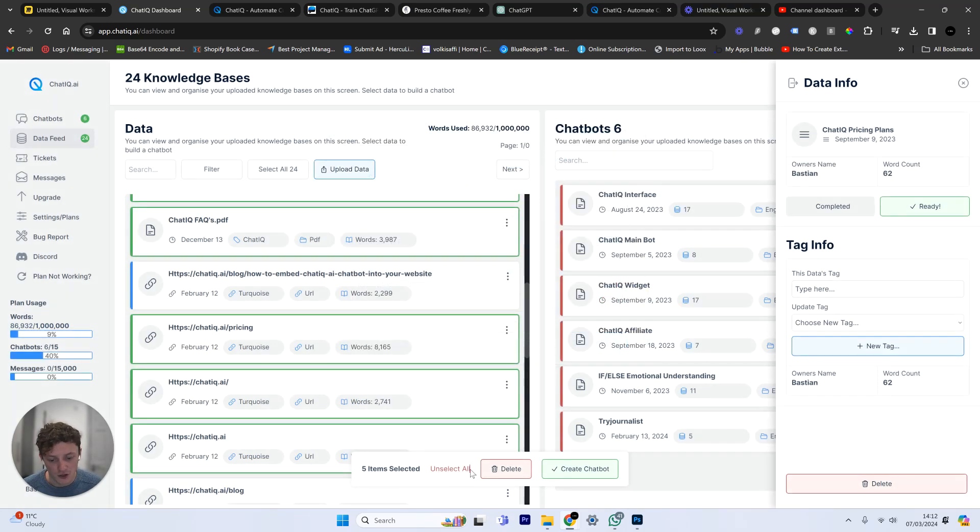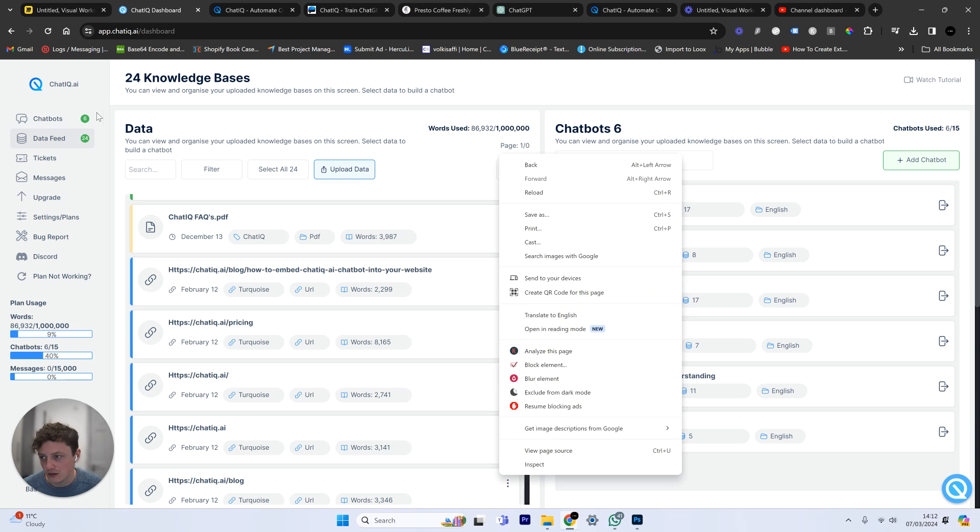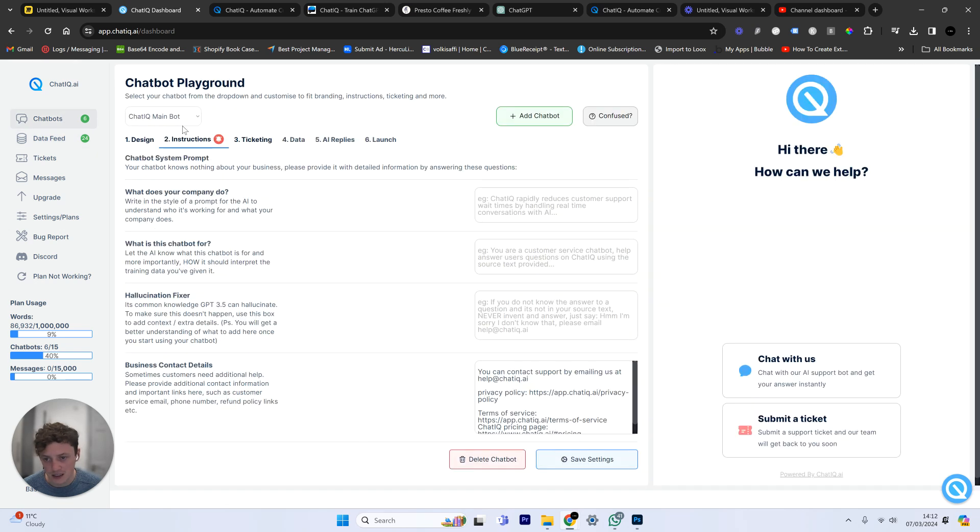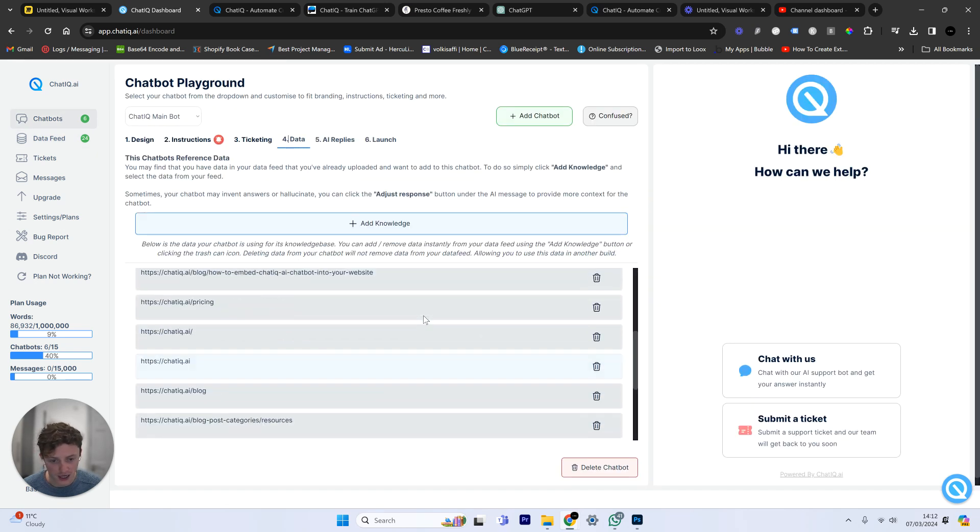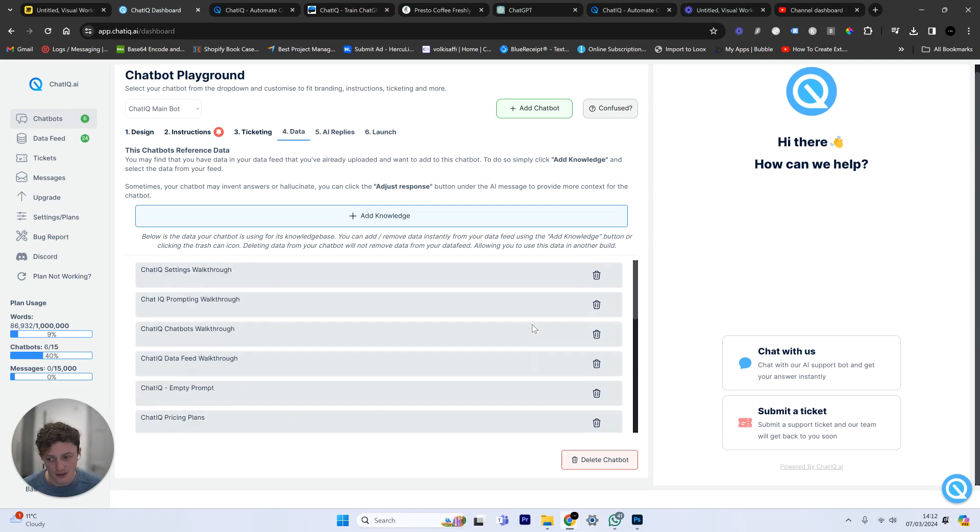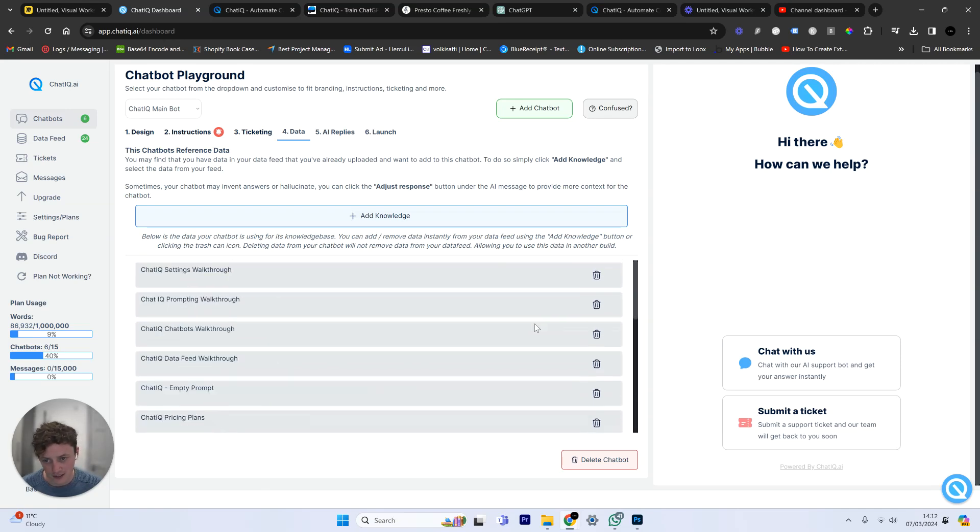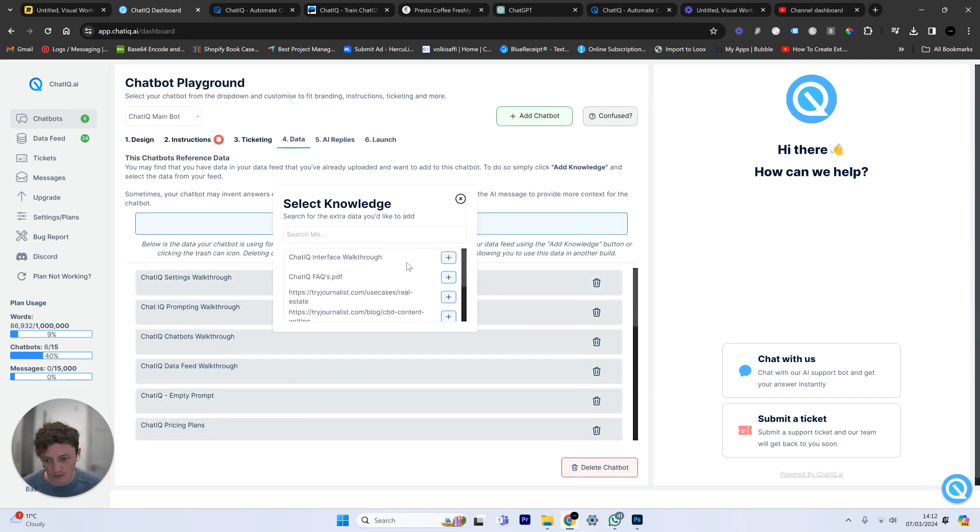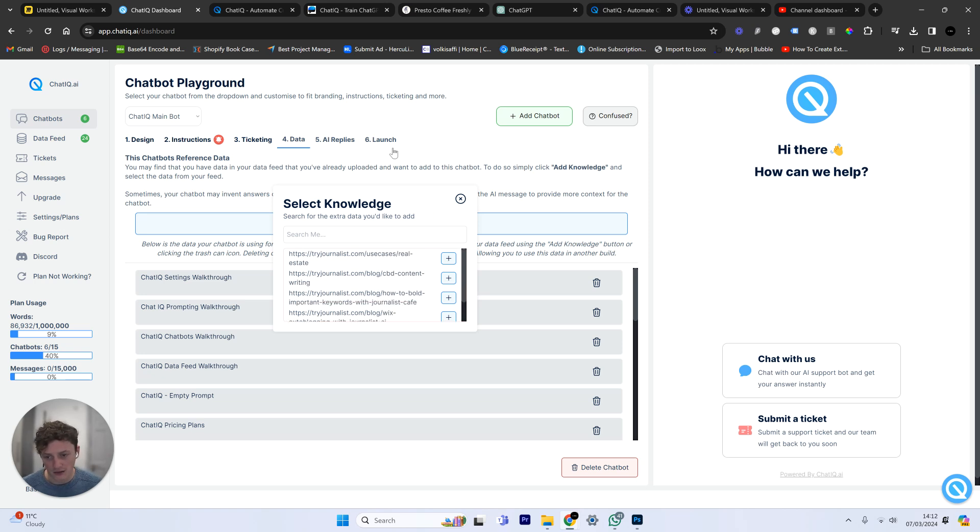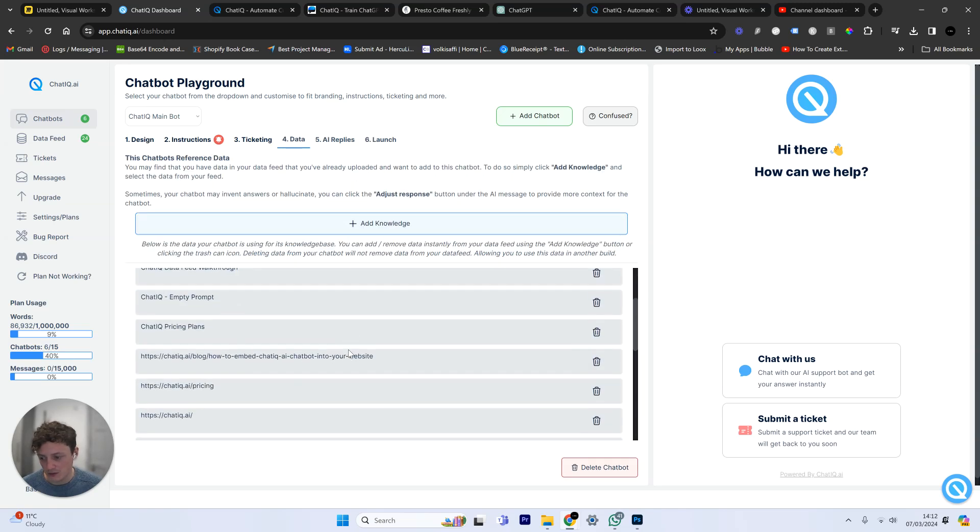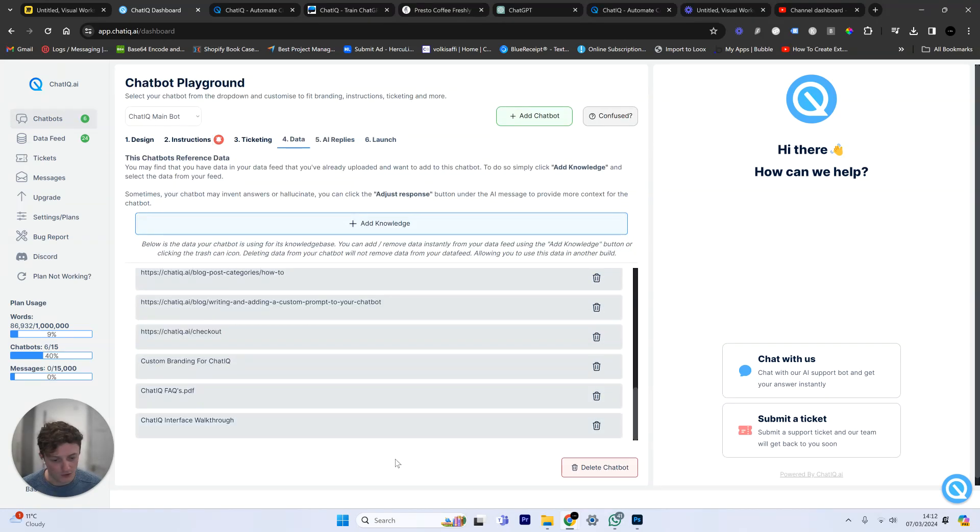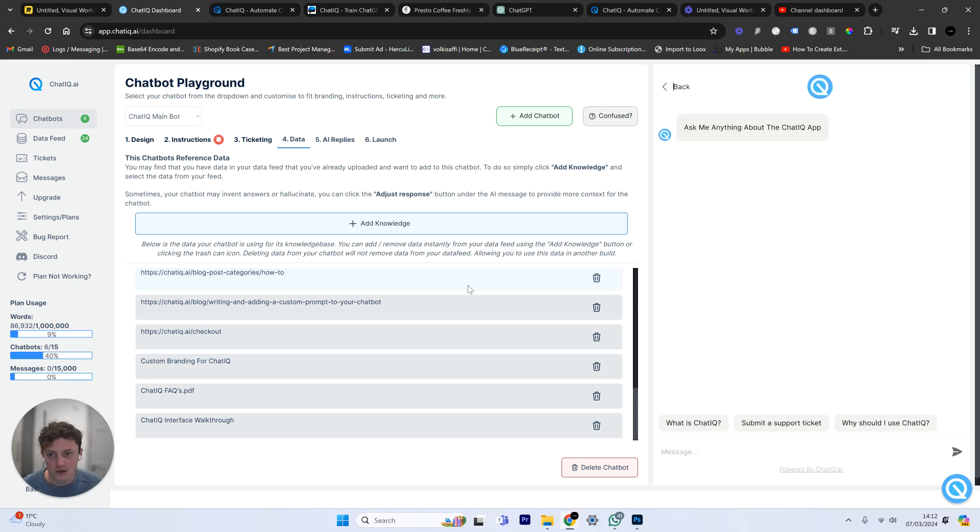Once we've built the chatbot, we can update it later. We can add or remove data if we want to. So you can see here, this is the chatbot on my website that's using all of this data. But if I want to, I can now add more information from my knowledge base. For example, you see here, add the FAQ and the interface walkthrough. And now if I come to here at the bottom, you can see we've now got the FAQ and the interface walkthrough. So now as my data changes and things change in my business, I can update what the chatbot can do.